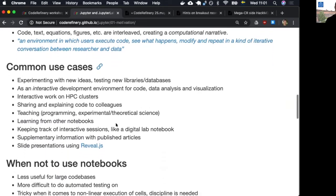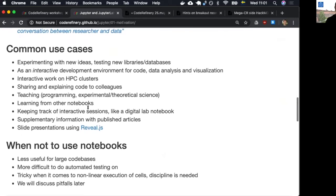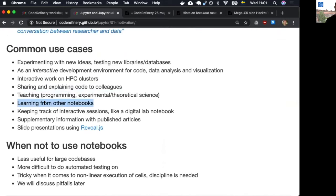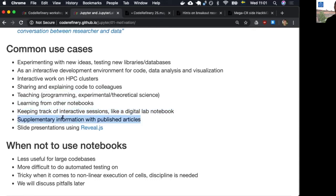Why is it called notebooks? When you write a Jupyter notebook it's like a scientific notebook where you mix text, equations, figures, and code. Jupyter notebooks are a literate programming tool — a tool where you can annotate your code, write human-readable text, add equations and figures, creating a computational narrative. It's an environment in which users execute code, see what happens, modify and repeat in an iterative conversation between researcher and data. It's a popular tool in data science and useful for quickly prototyping code.